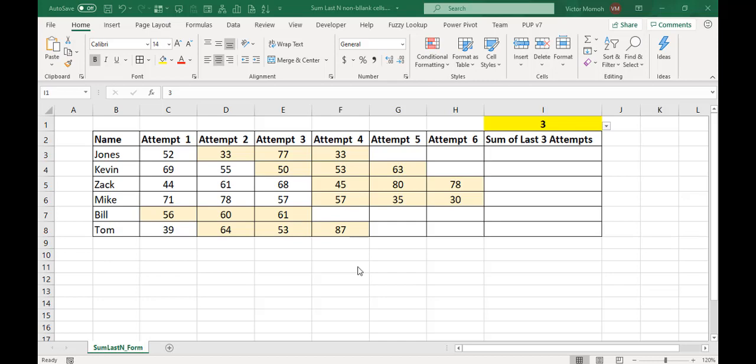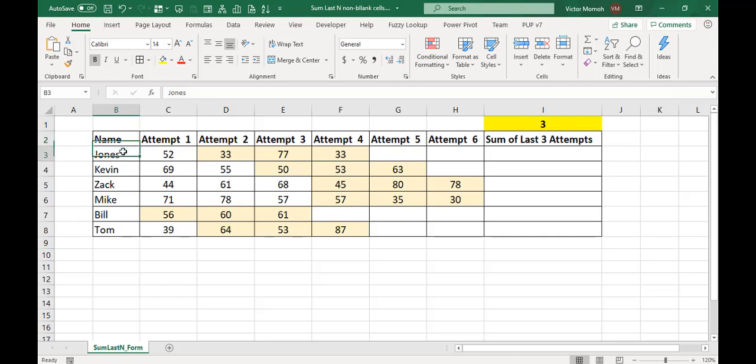Here's the scenario. You have a couple of students and they're allowed to take maybe an exam or a test multiple times, but only the last, in this case three attempts, would be used for their score. You might say, oh, that's not fair. Why not use the top three? Well, this is the scenario here. So their last three attempts, if you feel your attempts are good enough, why take it again? So your last three attempts will be what will be used.